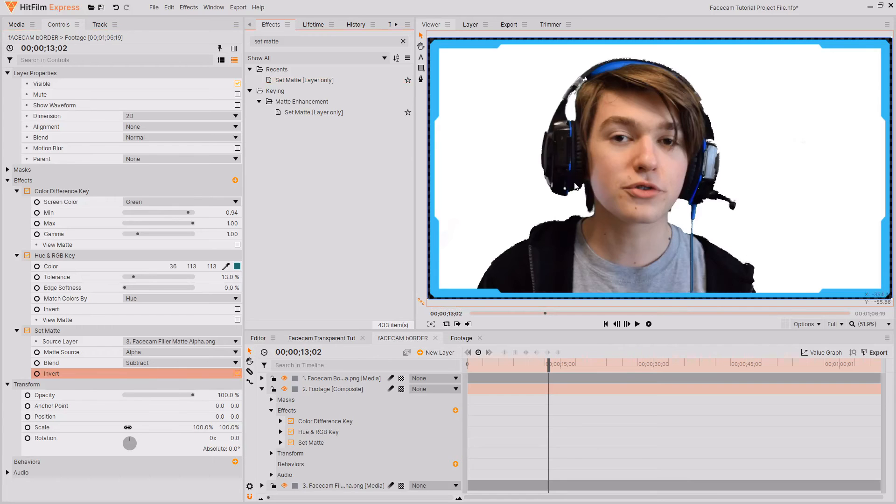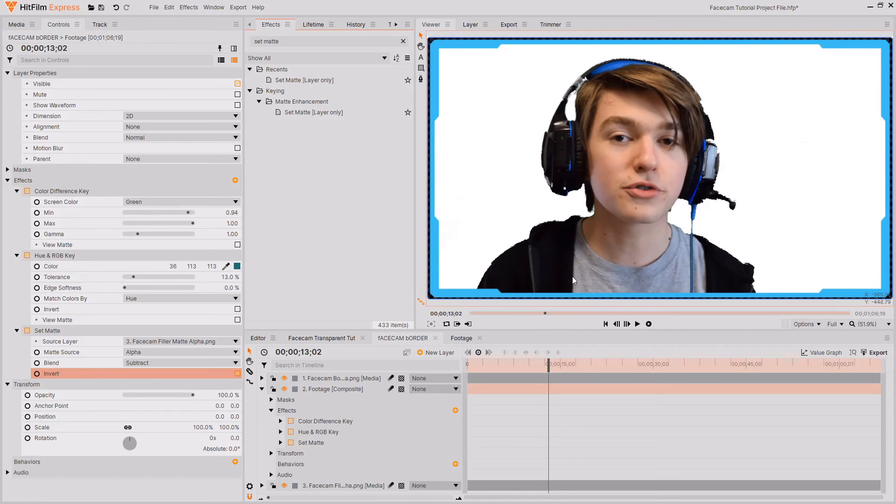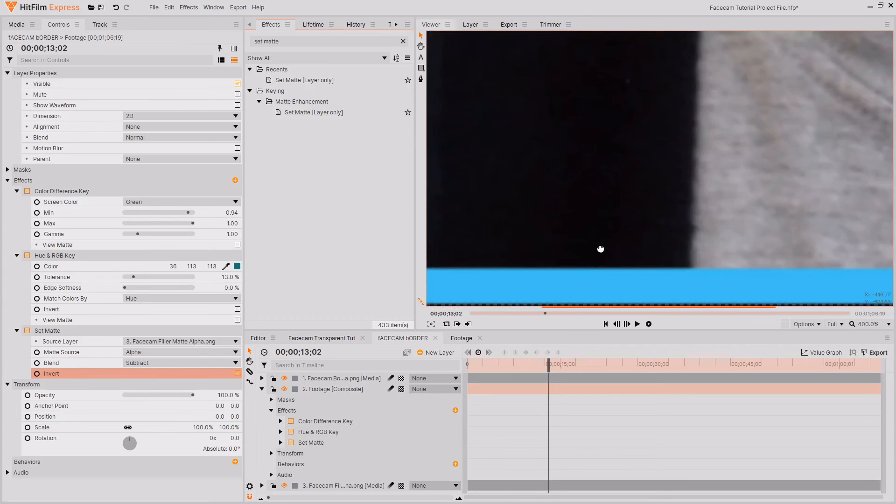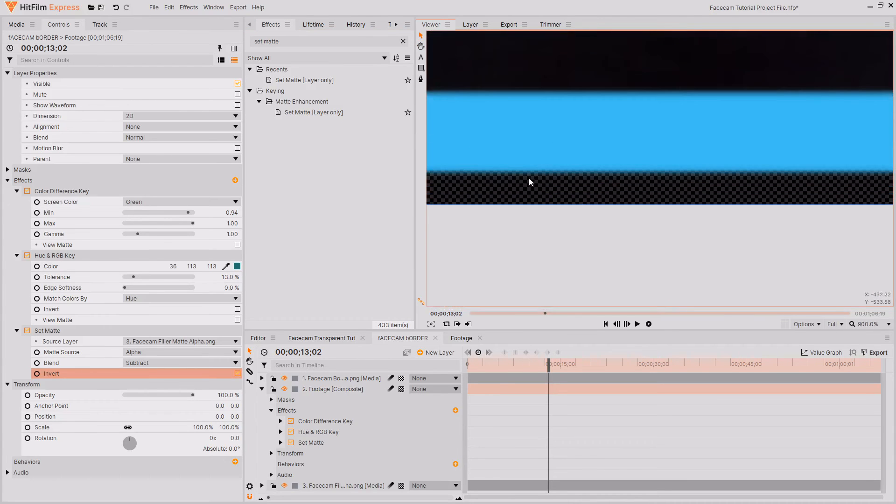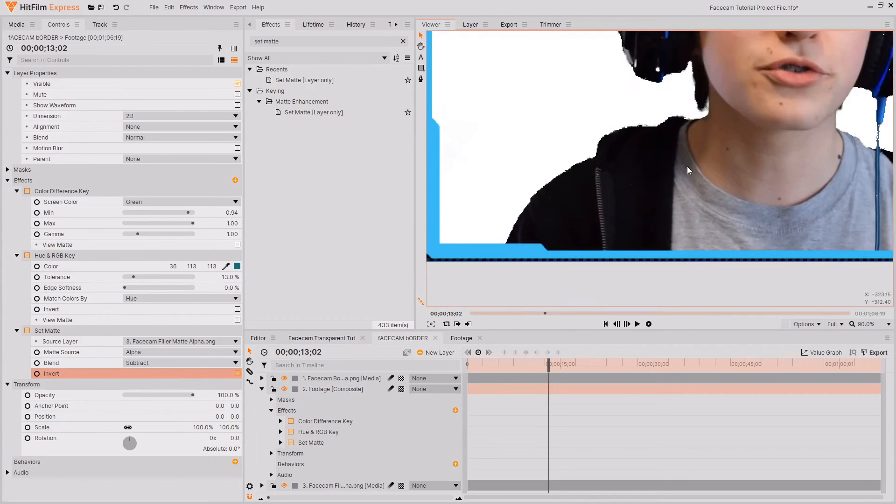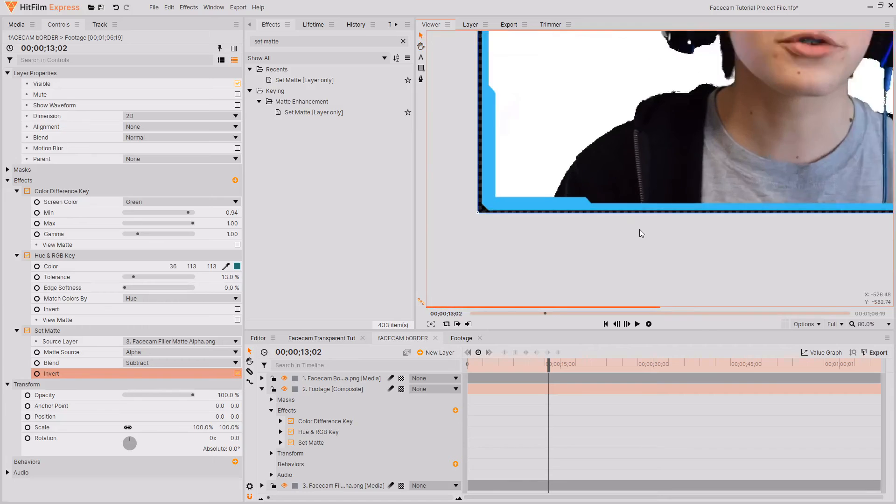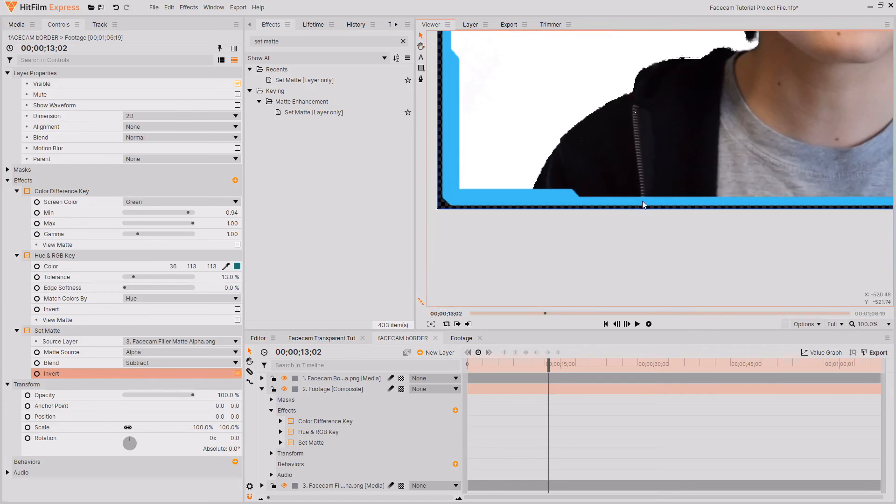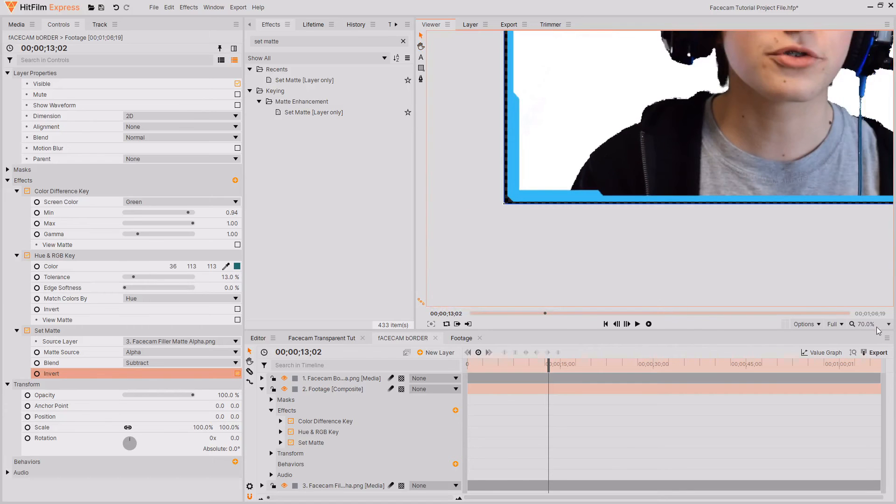Once again my key for this example wasn't all that good because I was doing it fairly quickly. However if you spent more time and lit your green screen well then you will end up with a really nice looking key. And now you can see that your footage isn't appearing from below the border.